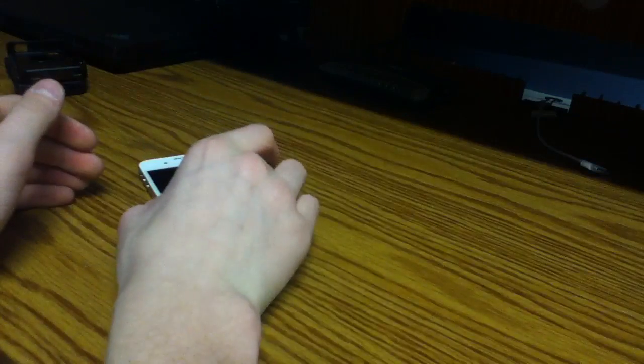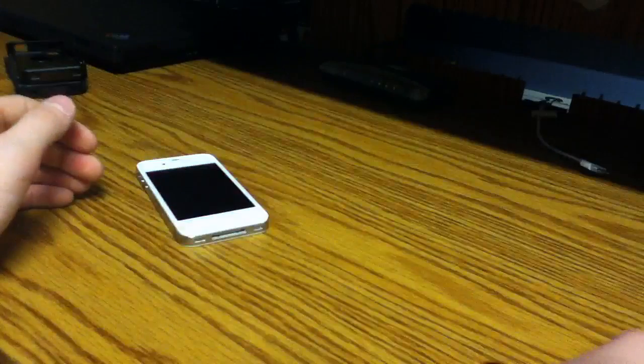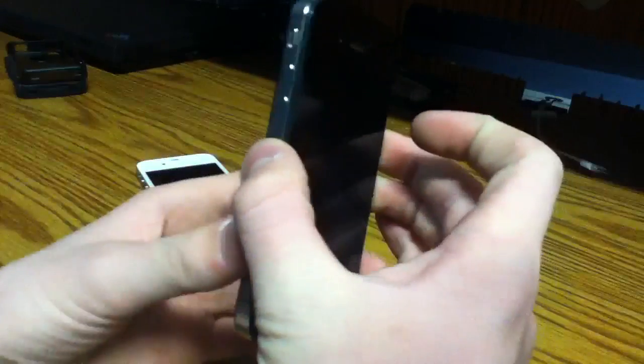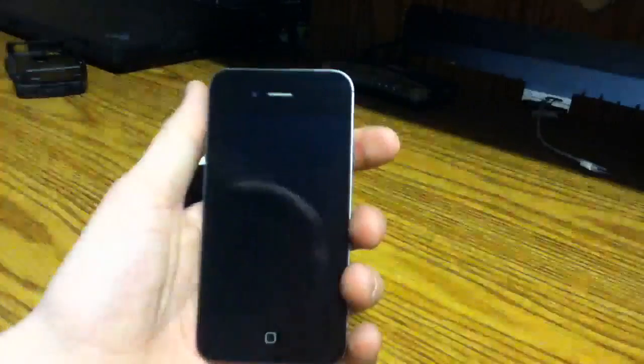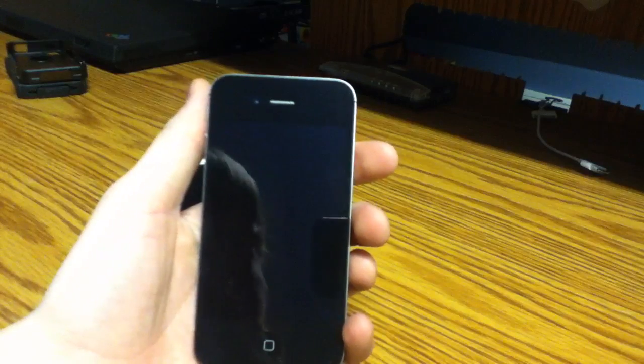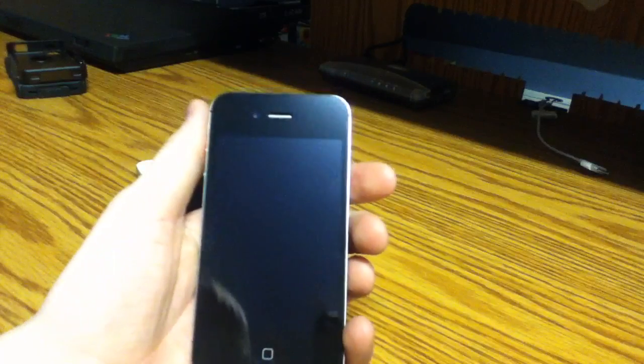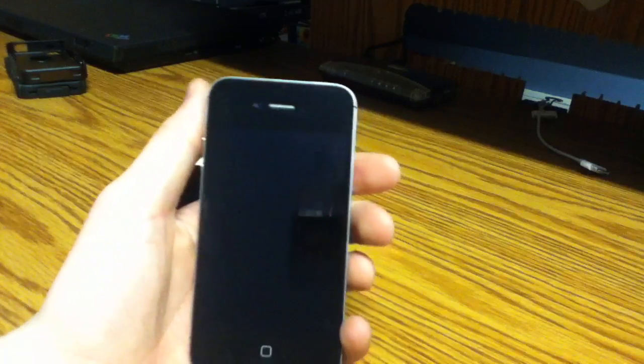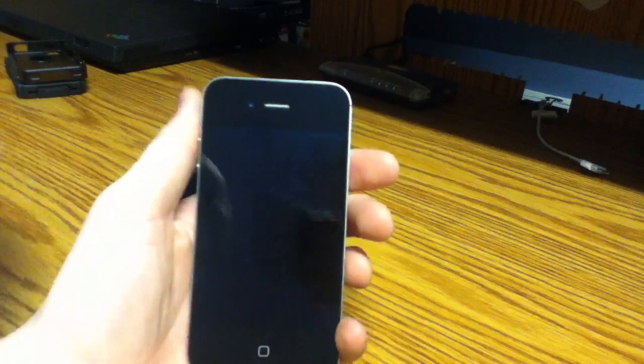So we'll put that white one to the side and we'll have a look at the black one. Now this one's a little bit different, and the thing I like about the black one is a few things.